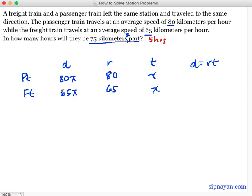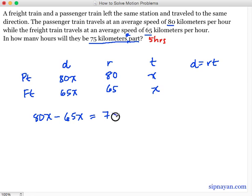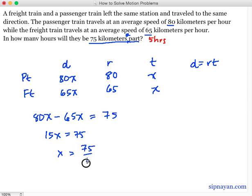Katulad nung ginawa natin sa table, minayinus lang natin yung distance ng mas mabilis na train sa distance ng mas mabagal na train. So 80x minus 65x, kailan sila 75 kilometers? The distance traveled by the passenger train minus the distance traveled by the freight train is actually the distance in between. Kailan yung distance in between equal to 75 kilometers? So 15x equals 75, and x is equal to 75 over 15, which means that x is equal to 5.